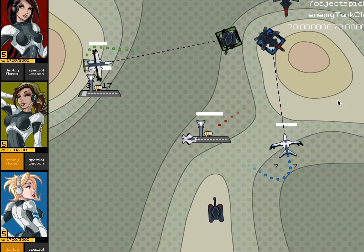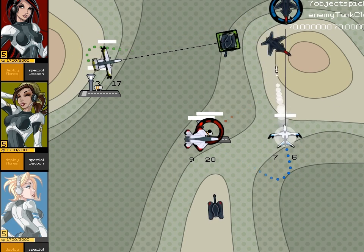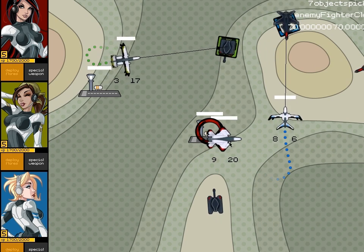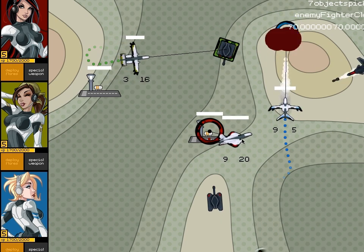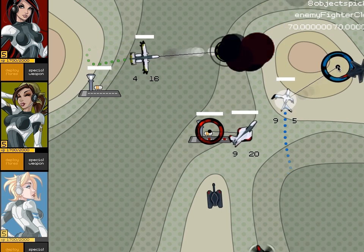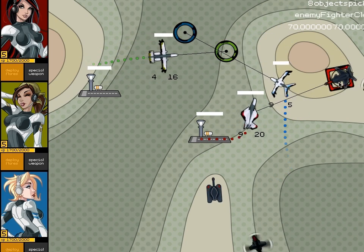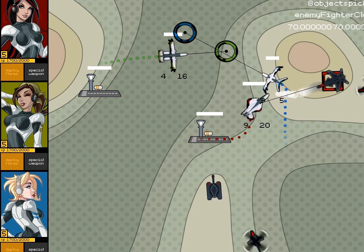Later on I'll add some complexity to that, so that you can gain experience in different ways such as supporting another player, defending a base, evading missiles, that kind of thing.